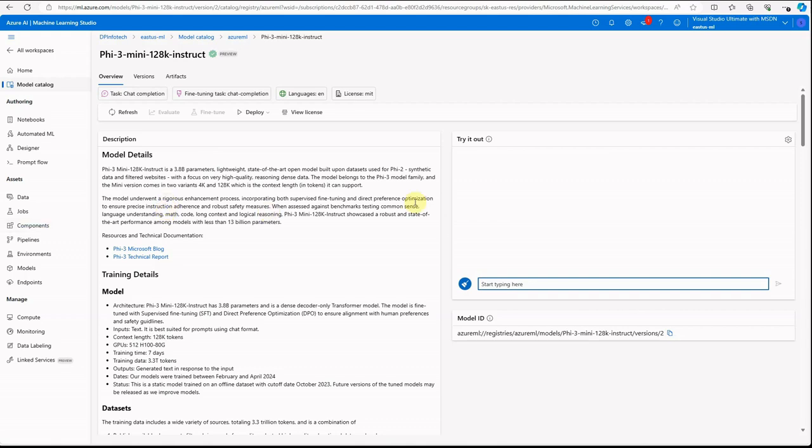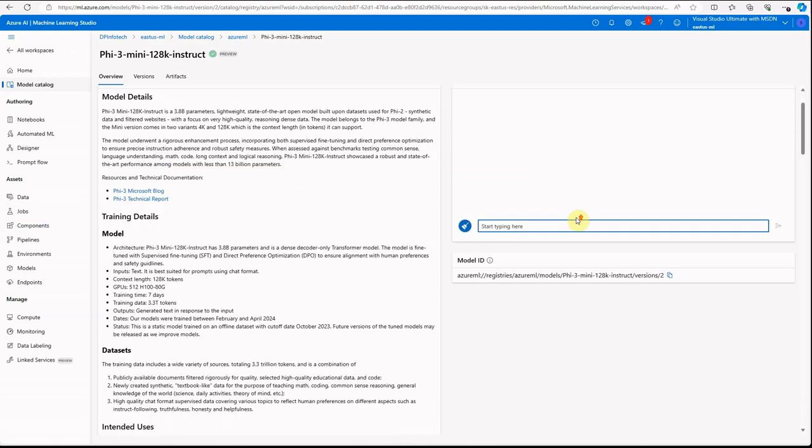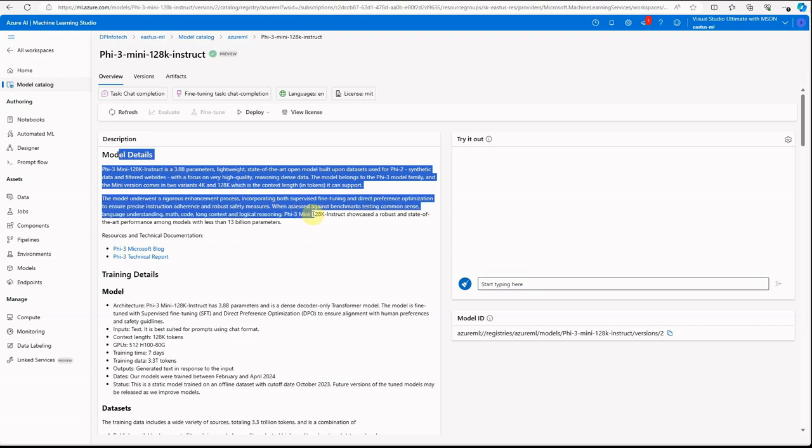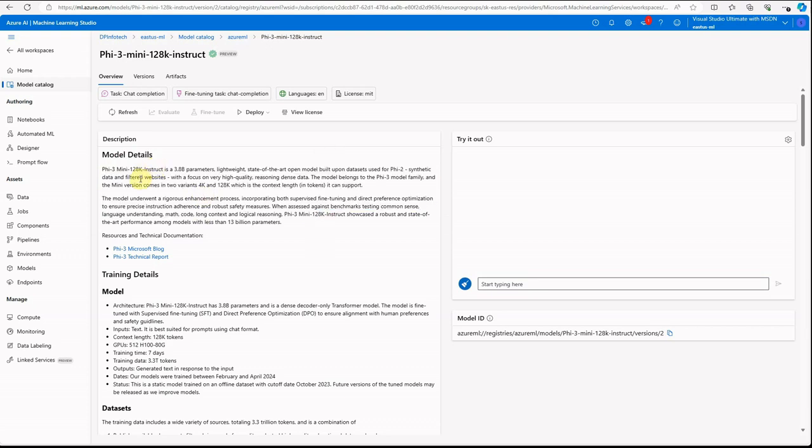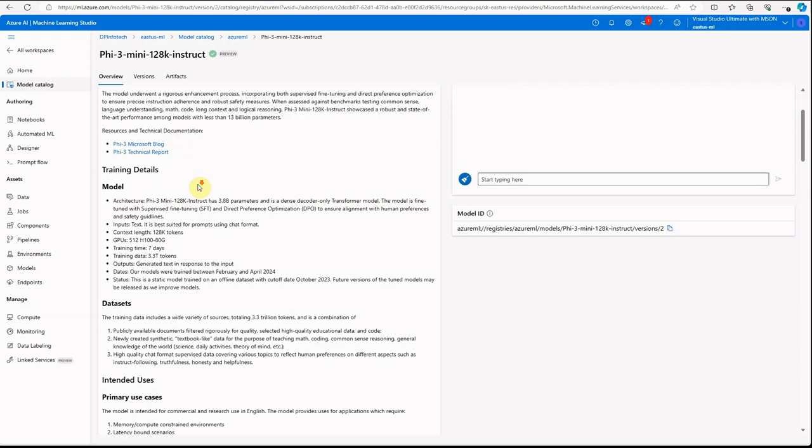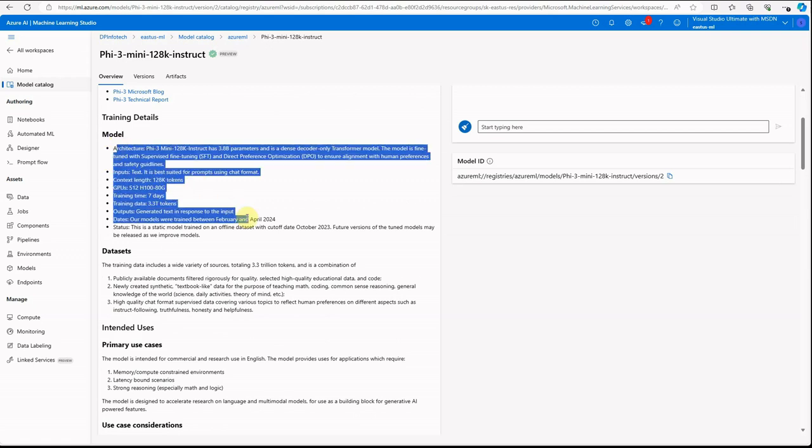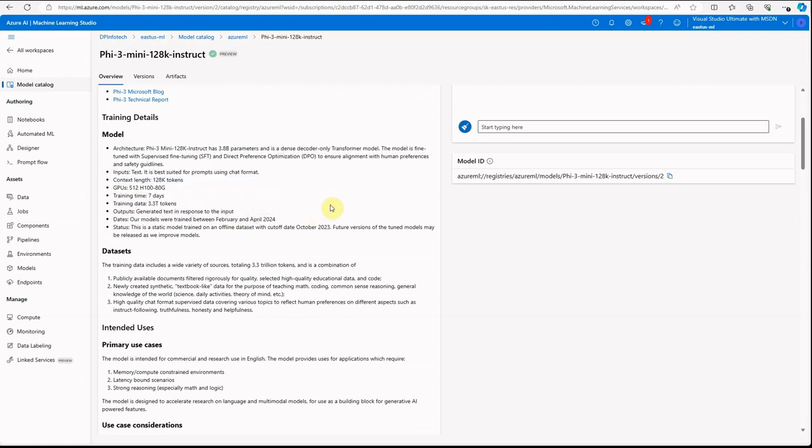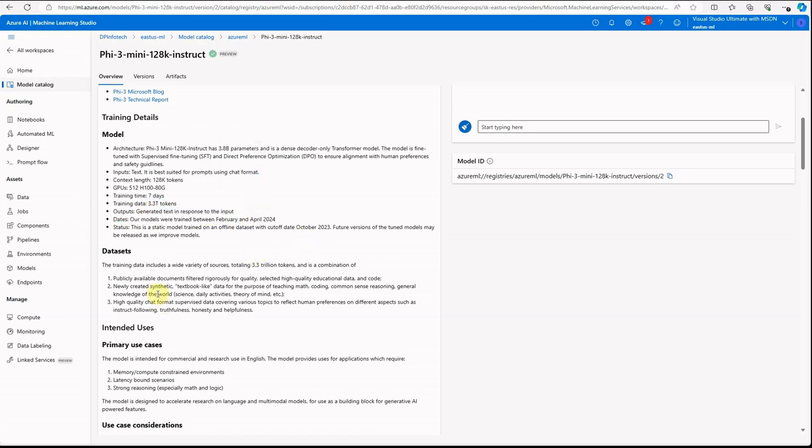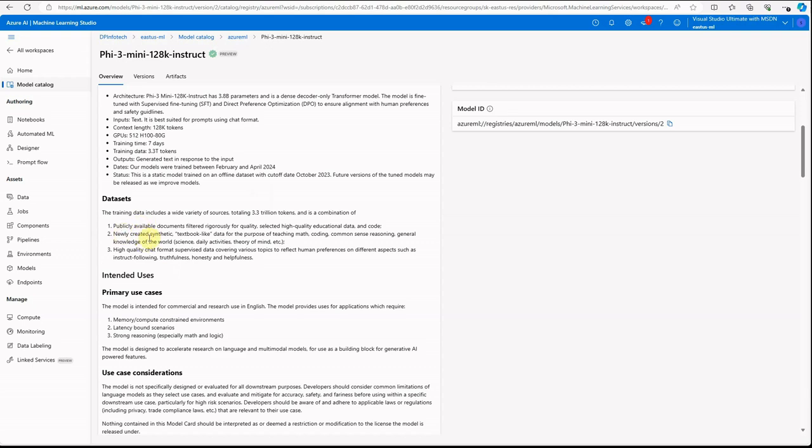You must have already seen this UI earlier when I was explaining other models. Here you can see the description, what this model is about, what are the variants available, and here are the technical reports. This is the training details like what are the parameters. Here you can see the architecture: 3.8 billion parameters, 128K tokens. The GPU training time was seven days and the training data which was used was 3.3 trillion tokens. It works with text mode only, so you cannot give images as input. This is the detail for the dataset. They have created synthetic data for math, coding, common sense reasoning, and all these things.